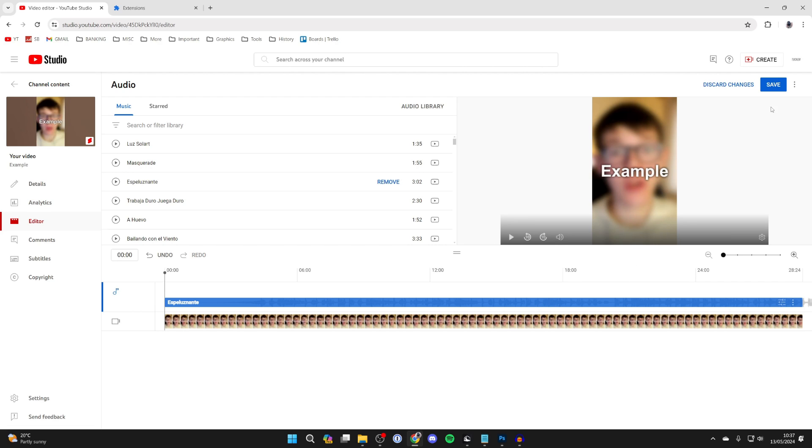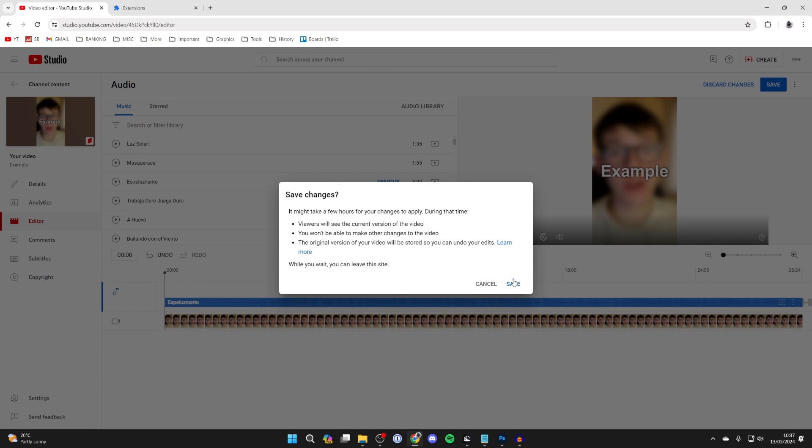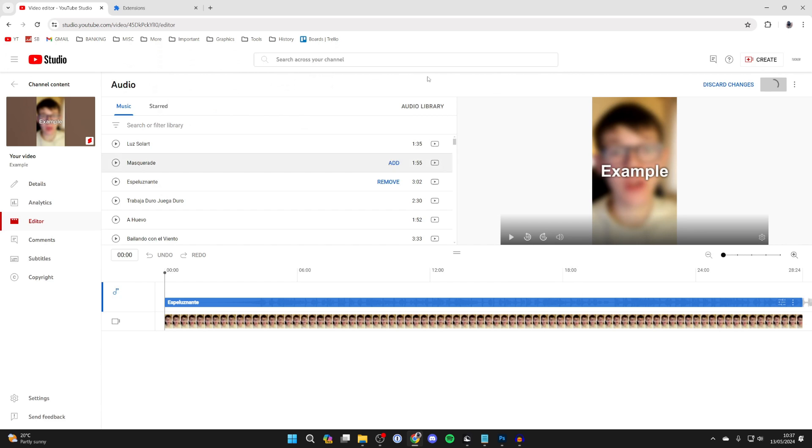To save it, click Save in the top right, press Save again, and it will then be applied.